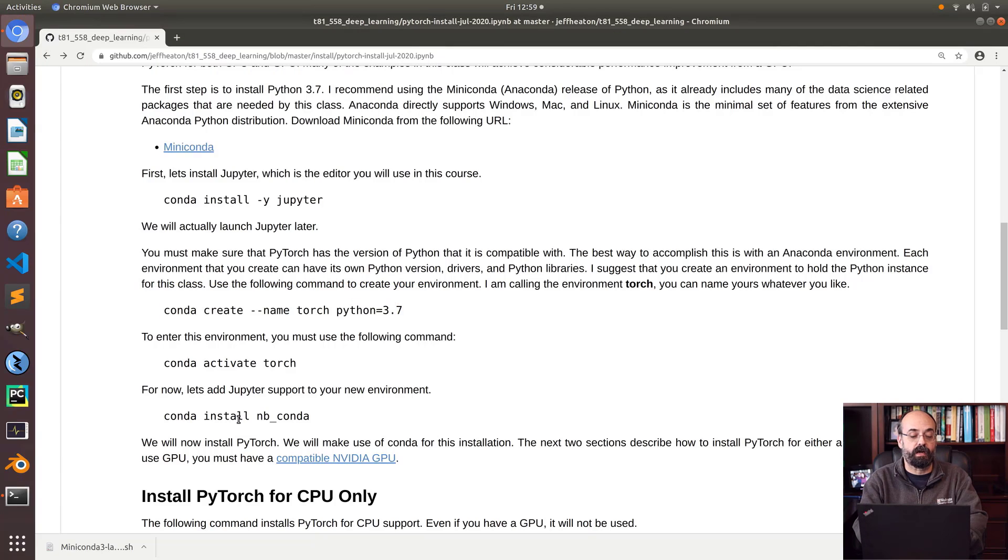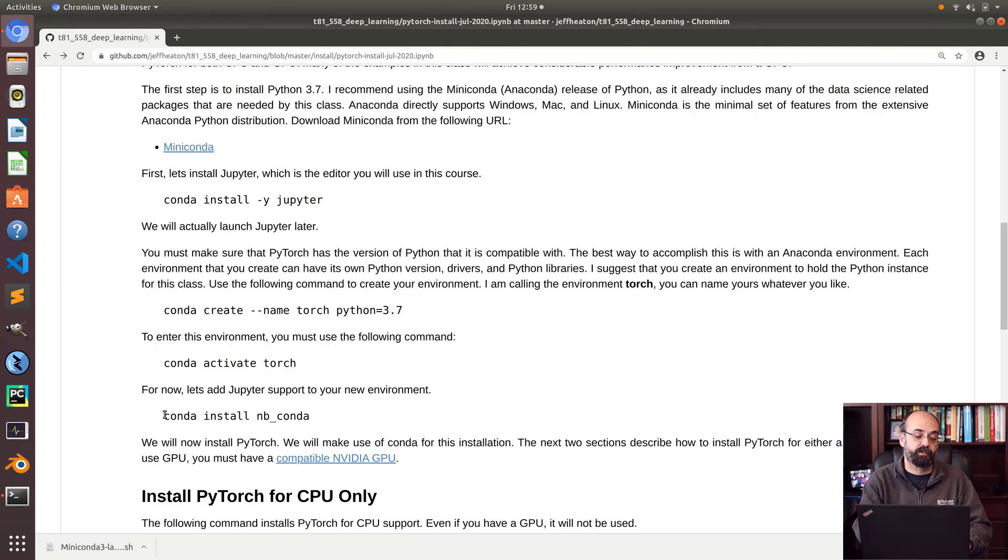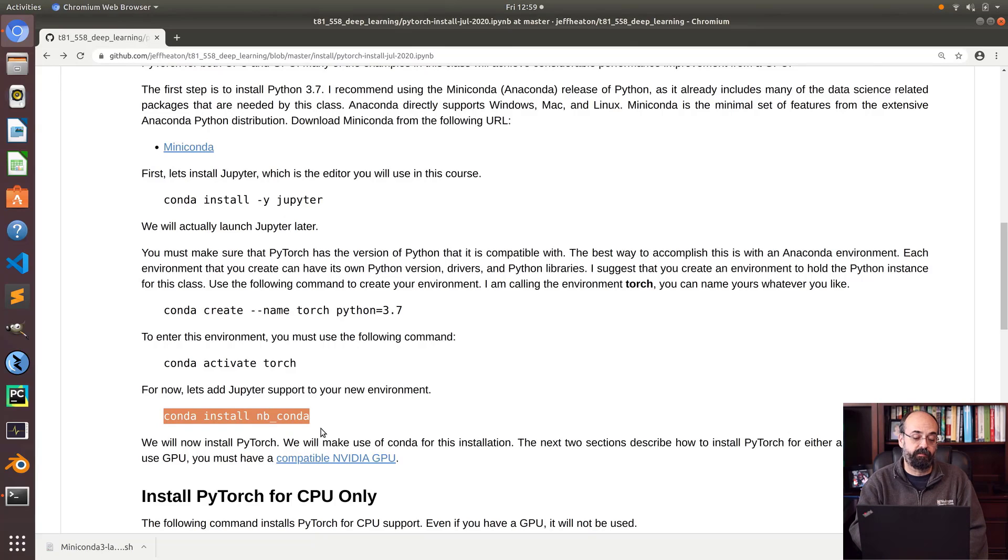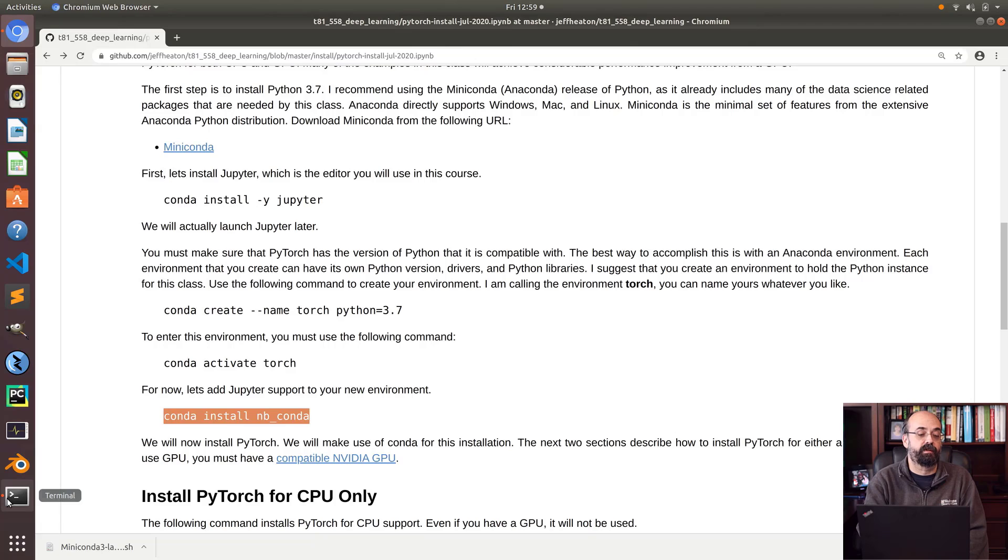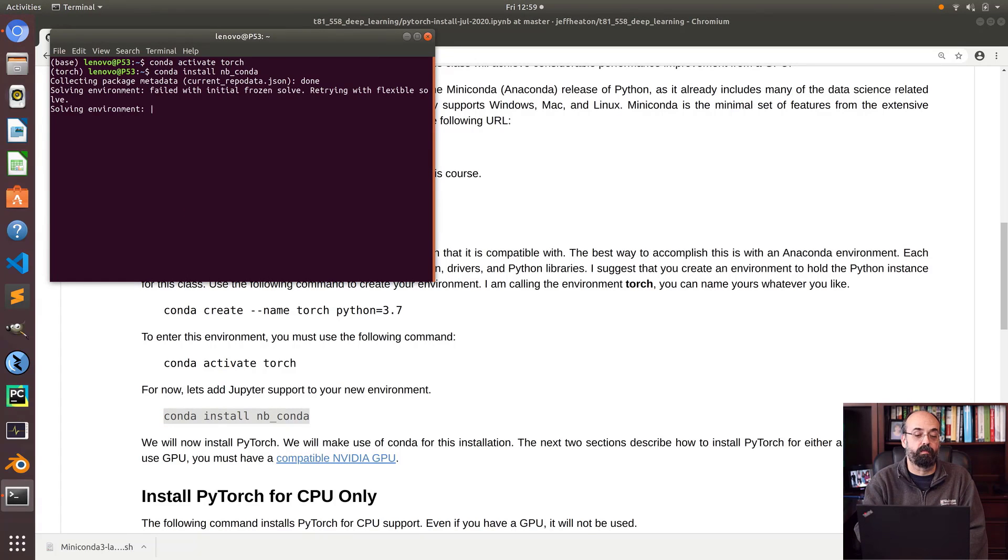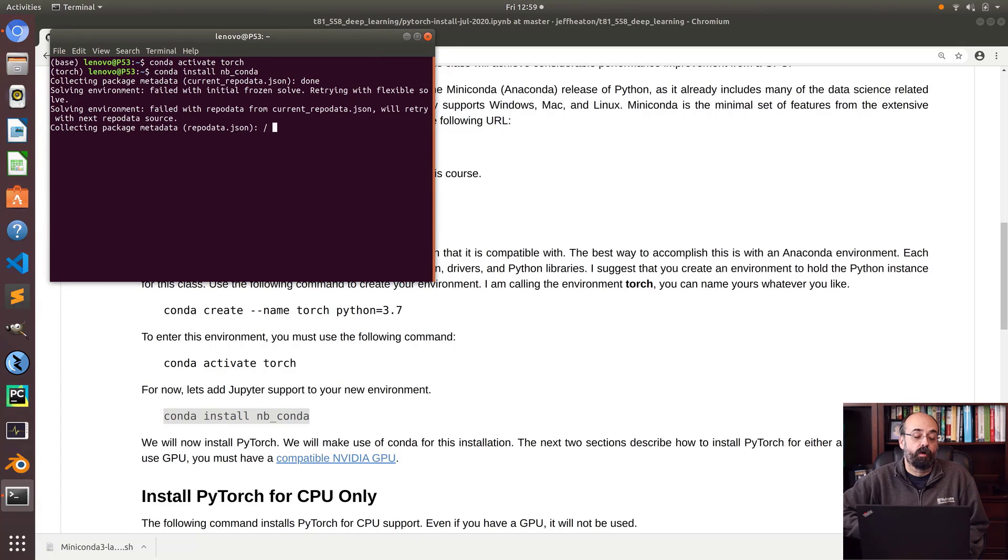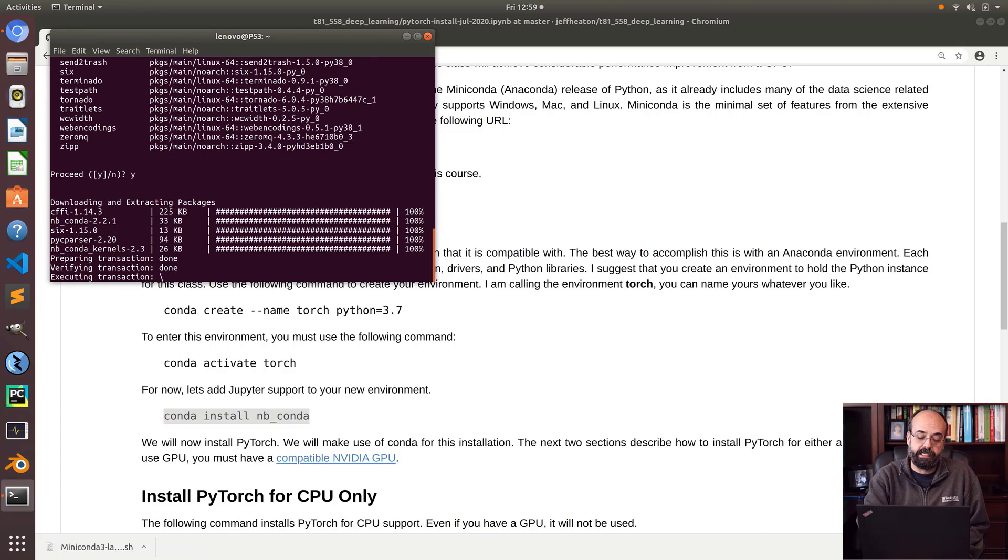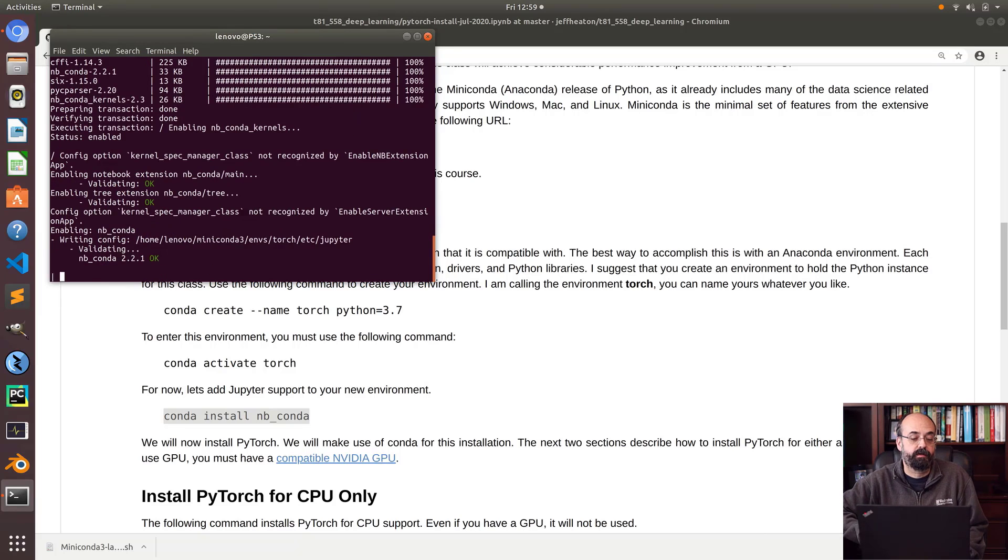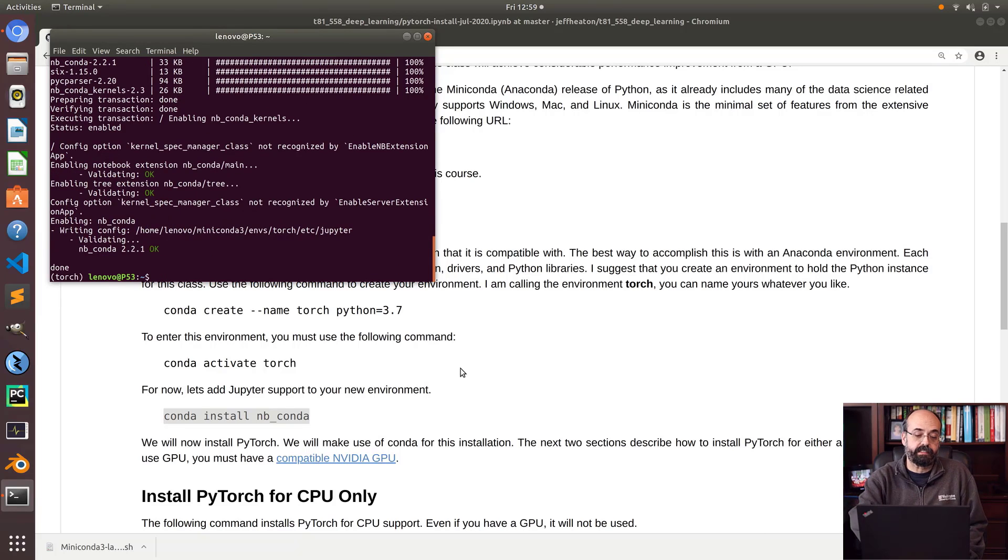Going down here, I am going to now install NB Conda, because that's going to be needed to link the Jupyter notebook to this environment after I'm done installing everything. So that way it works good with Jupyter. We'll see Jupyter momentarily. I'll let this run. Proceed, yes.